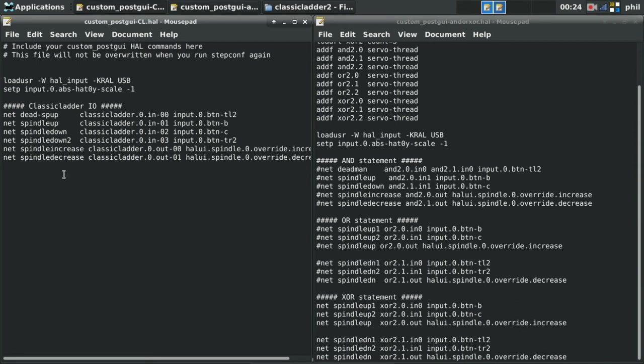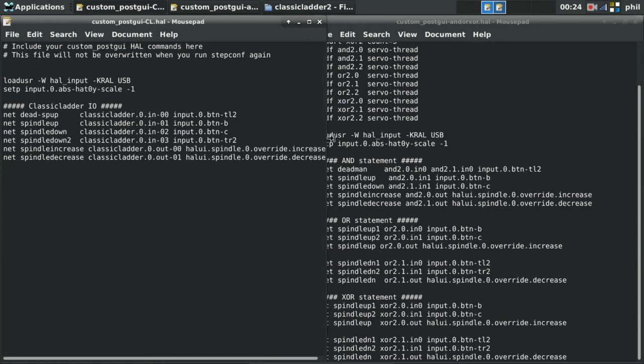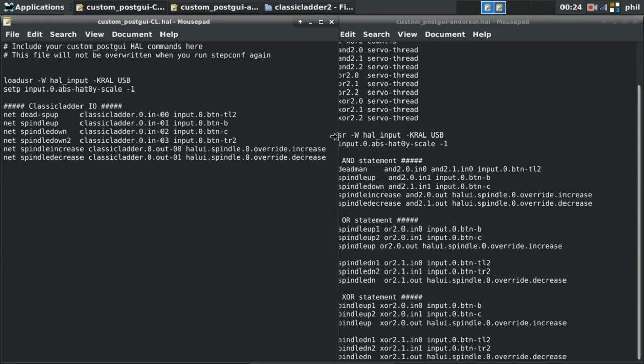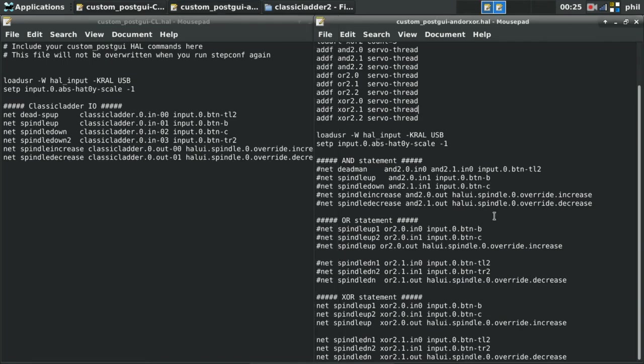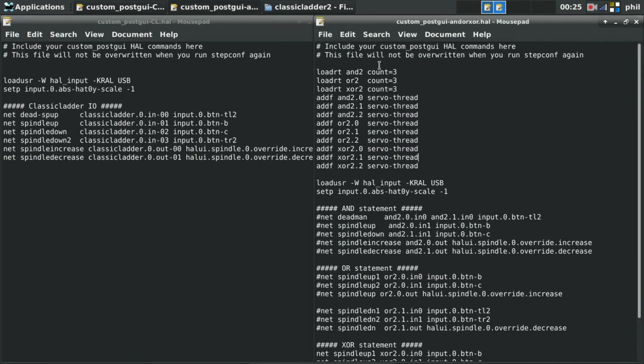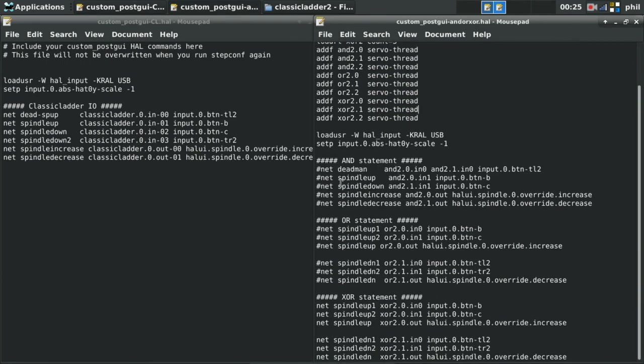So in order to use AND OR and XOR, I have to not only load them into the real-time, but then I have to add them to the servo threads, and then from there I build my statements using the HAL language. For classic ladder, all I do is just net the classic ladder inputs to buttons that I want to assign, and then I net my classic ladder outputs to my overrides. So when you're using ladder, it's more of building your net structure or your ladder I.O. structure in your HAL file versus building your entire I.O. structure in HAL.